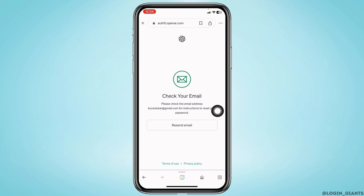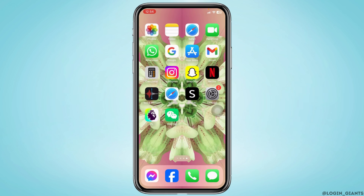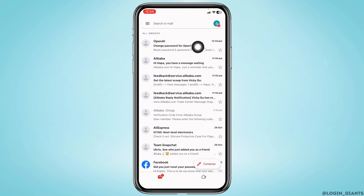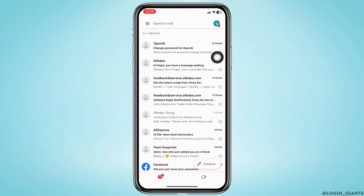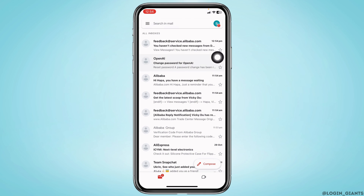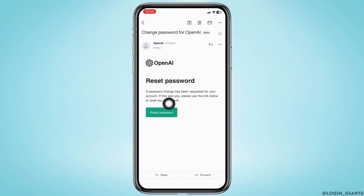Now, you have to check your mail. You can close this and open your mail. You can see that OpenAI has sent me the mail. You will also receive a similar kind of mail. Just open that mail and click on the option Reset Password.